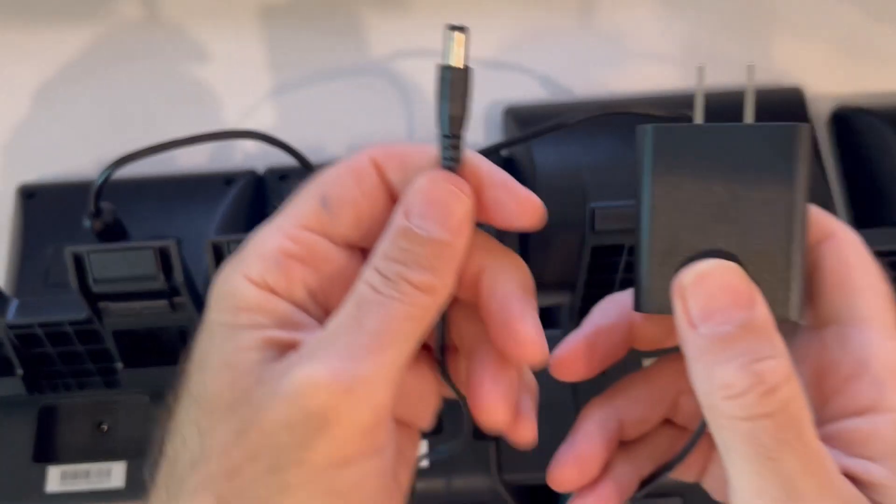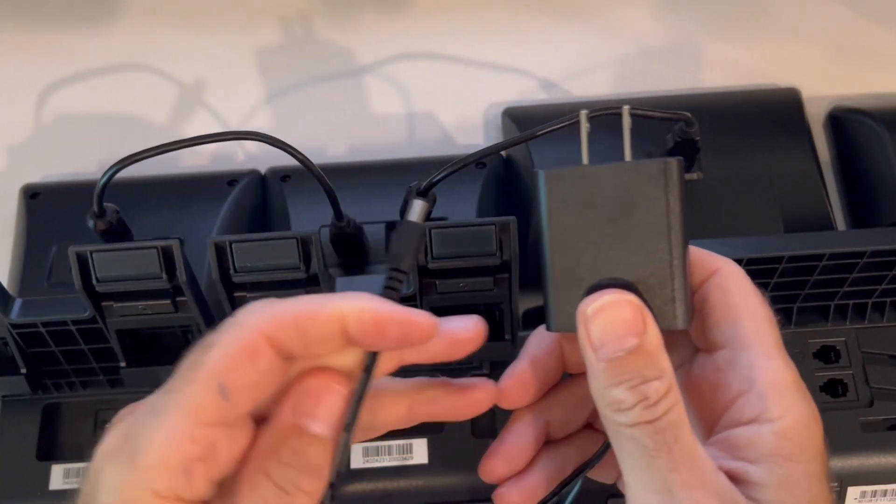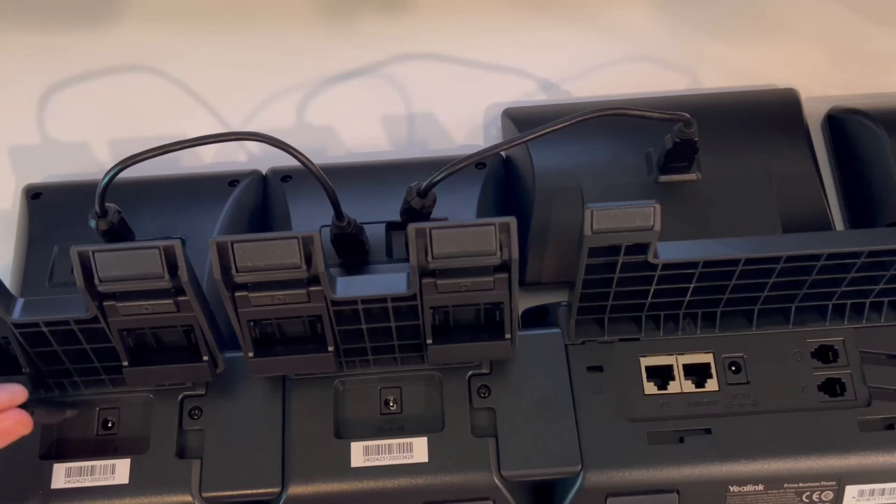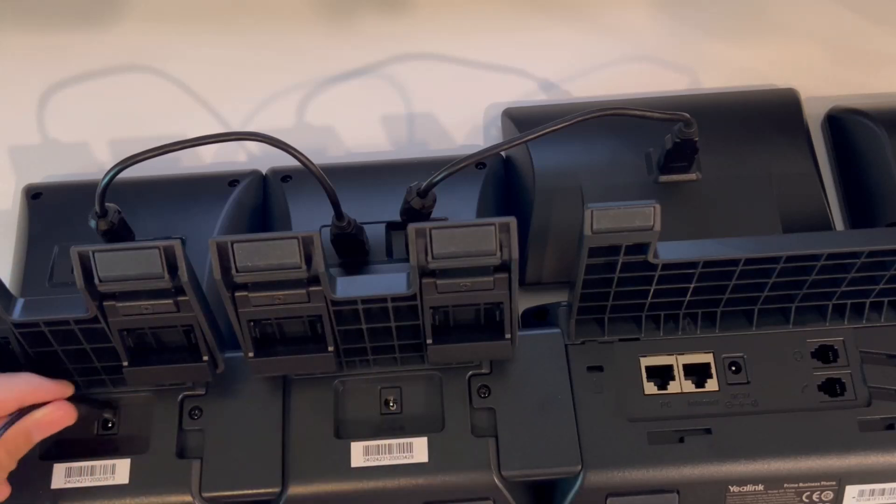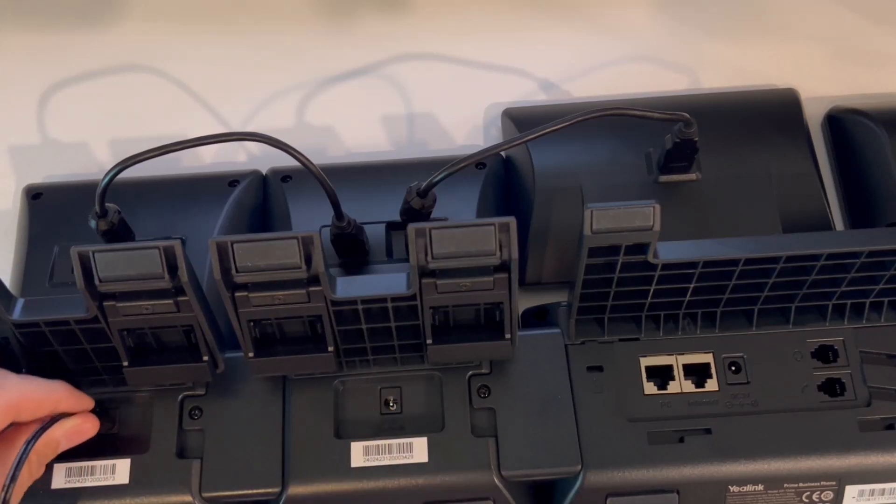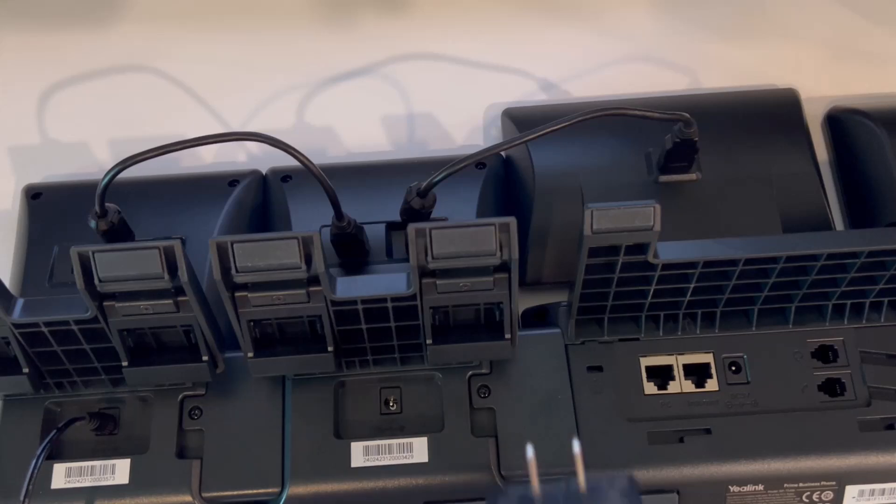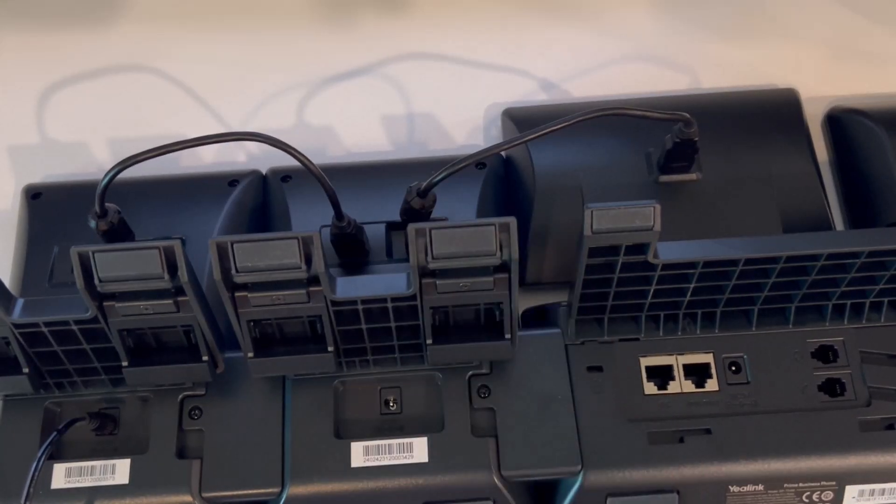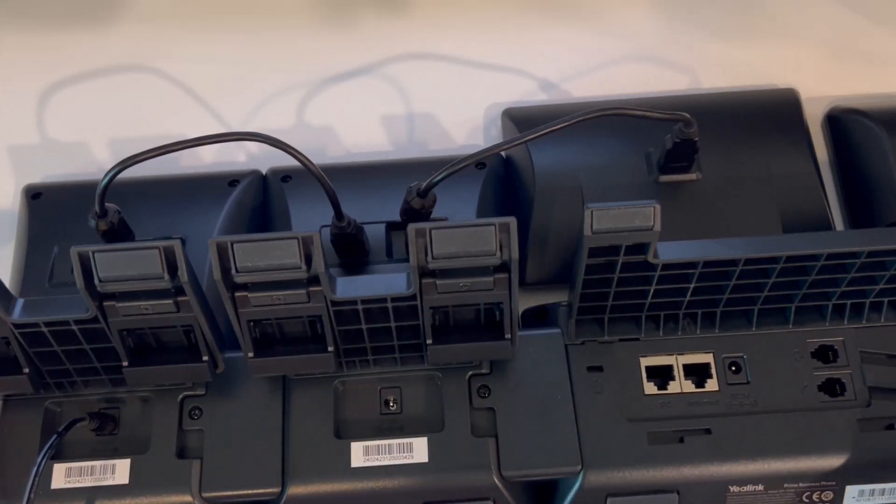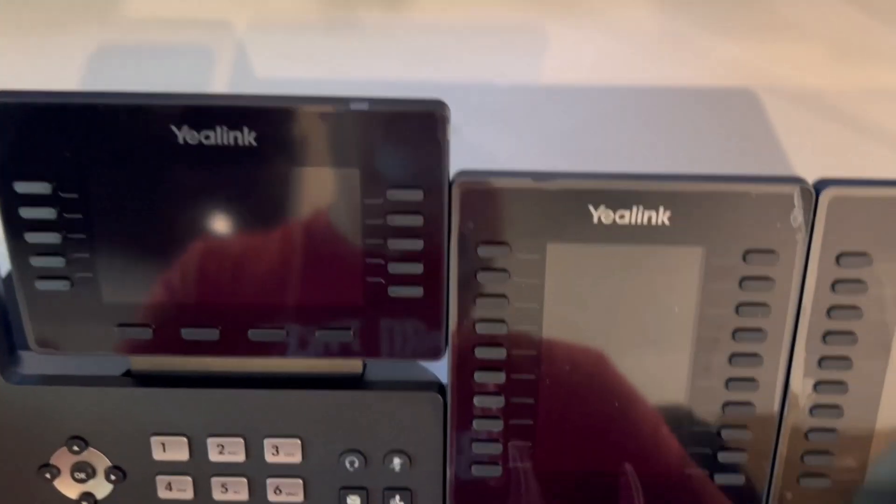Please note that if you are using PoE for the phone, it will power the phone and the first side car, but you will need a power cord for the second and third side car if you want to use multiple side cars. Otherwise, the second and third will not work without a power cord.